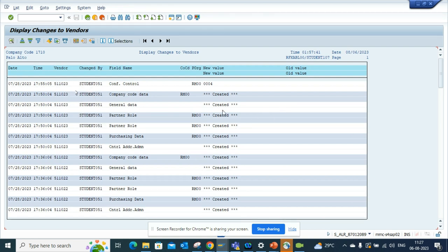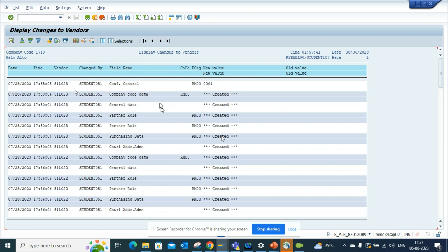This is very important for an audit report where you can find all the changes that are made to your vendor master and all types of fields. This is pretty handy.